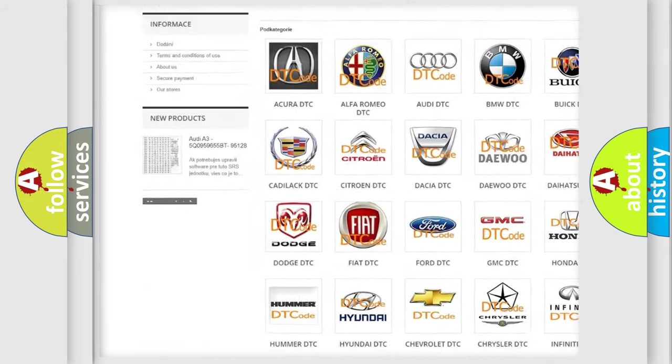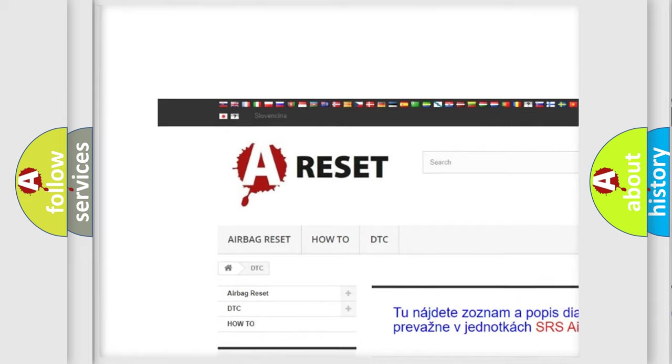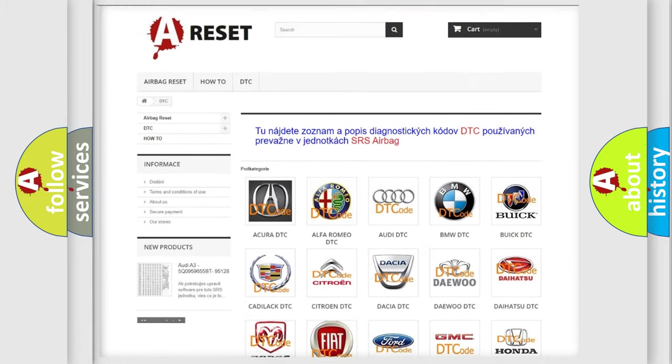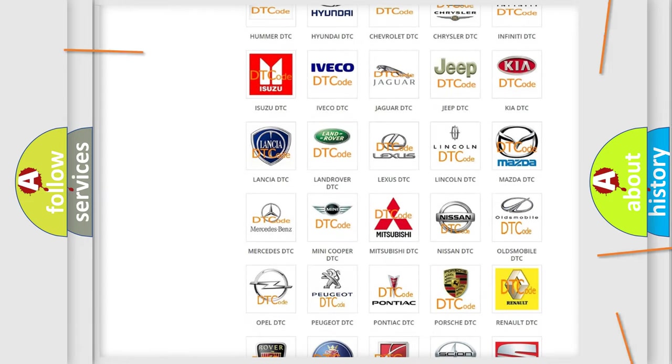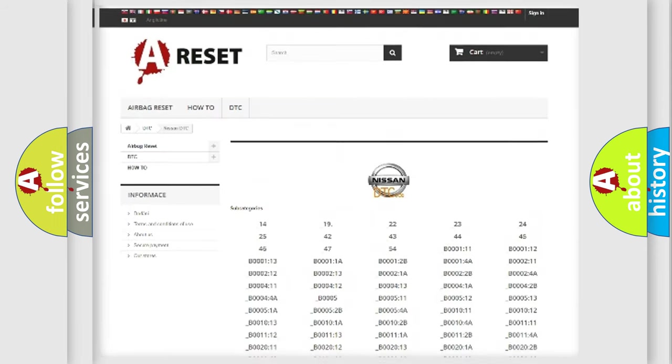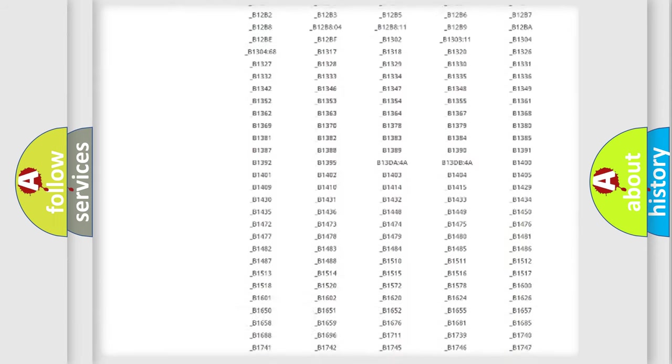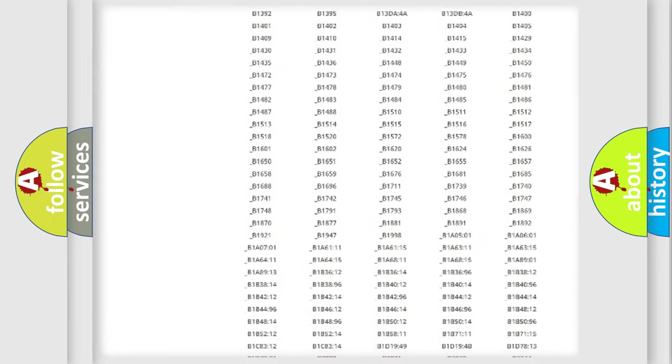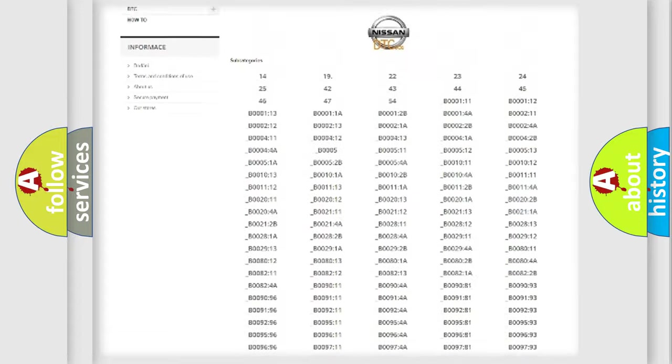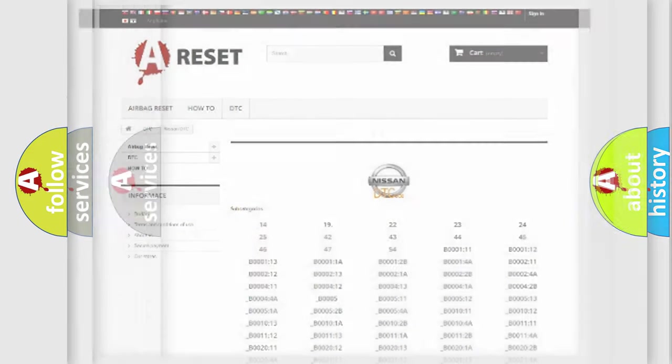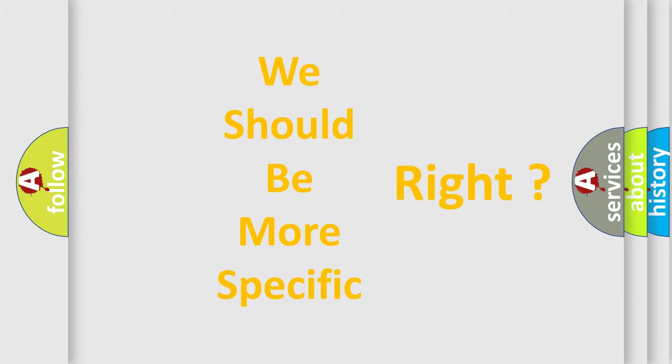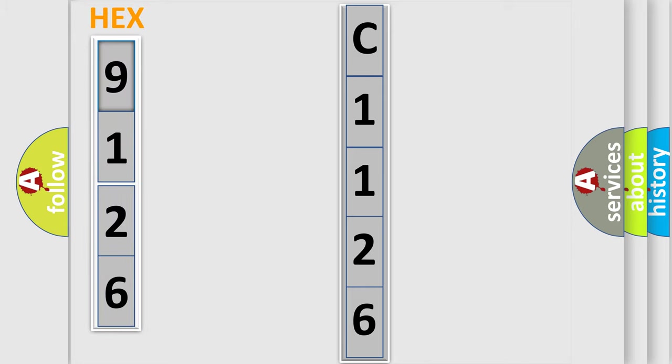Our website airbagreset.sk produces useful videos for you. You do not have to go through the OBD2 protocol to know how to troubleshoot any car breakdown. You will find all the diagnostic codes for Nissan vehicles and many other useful things. The following demonstration will help you look into the world of software for car control units.